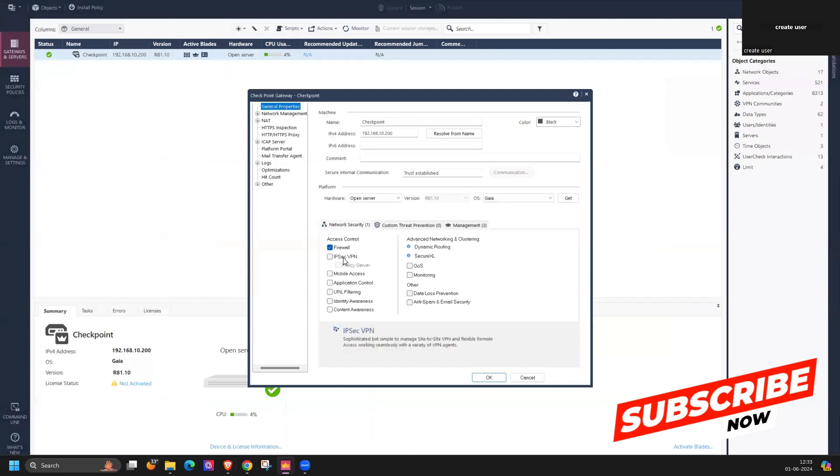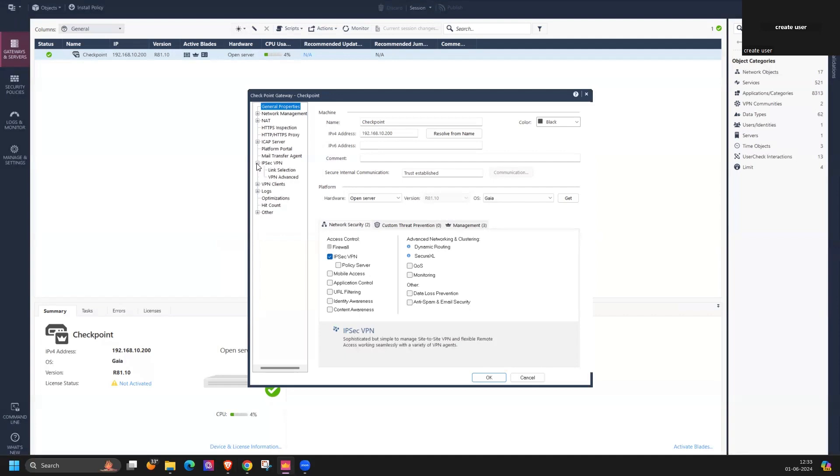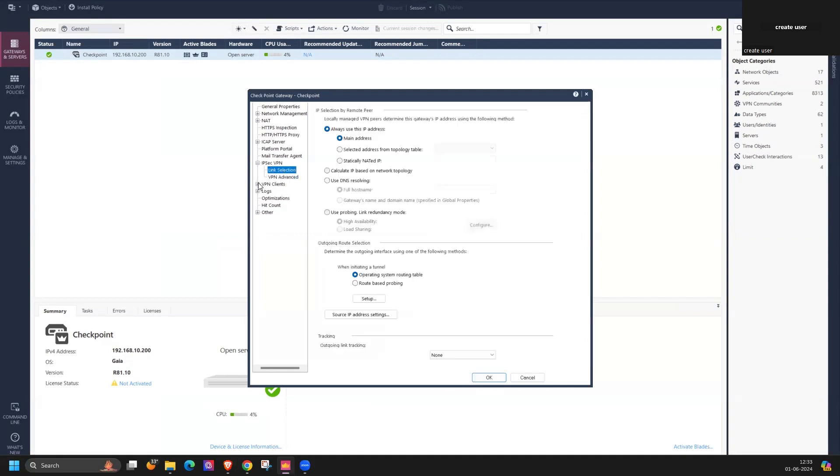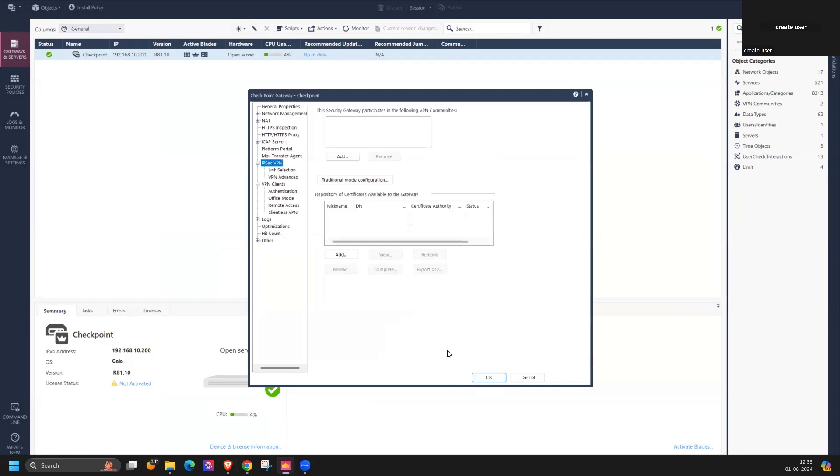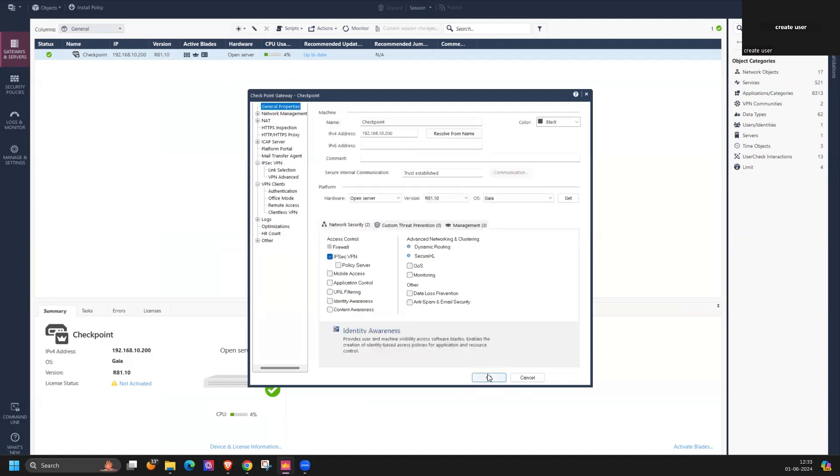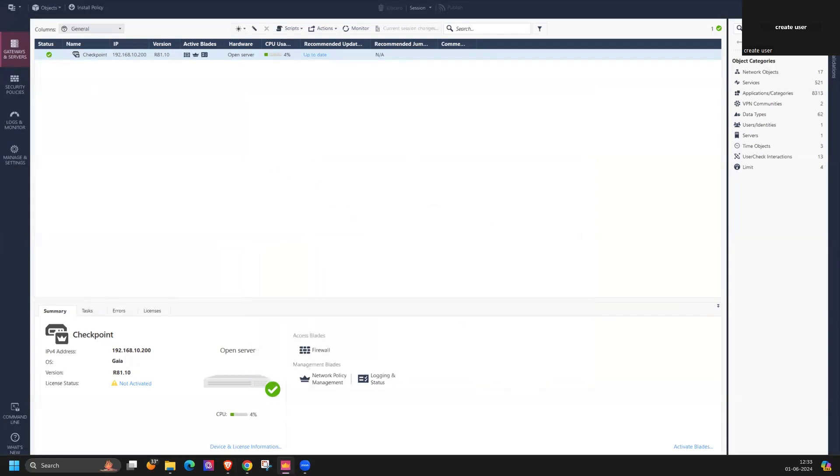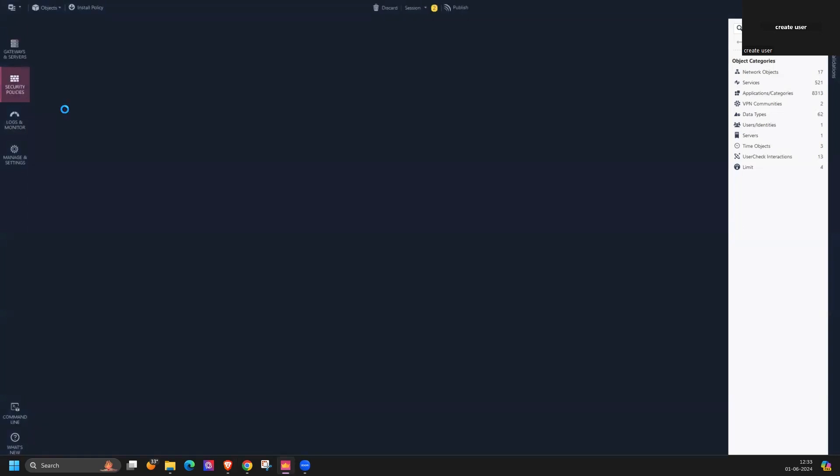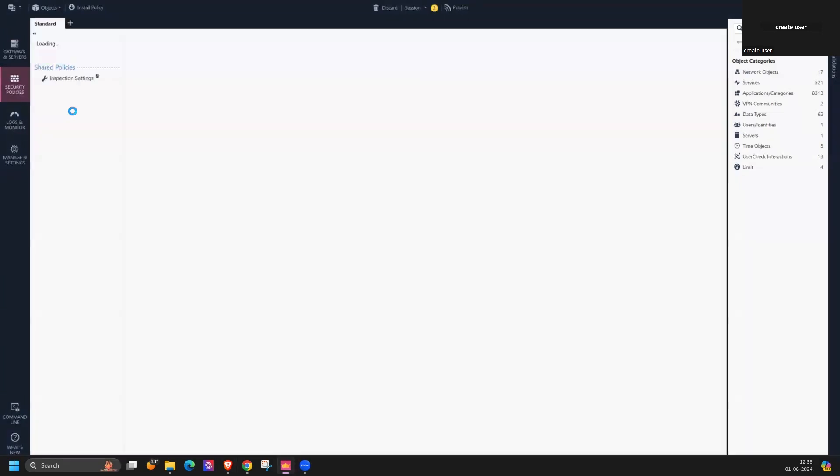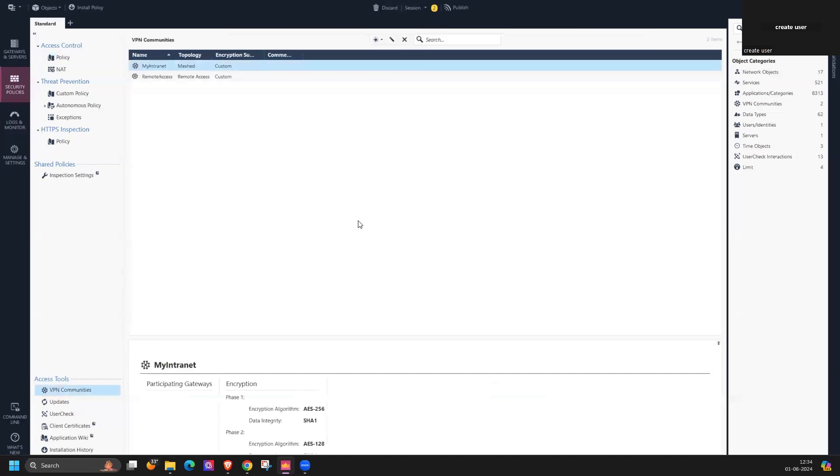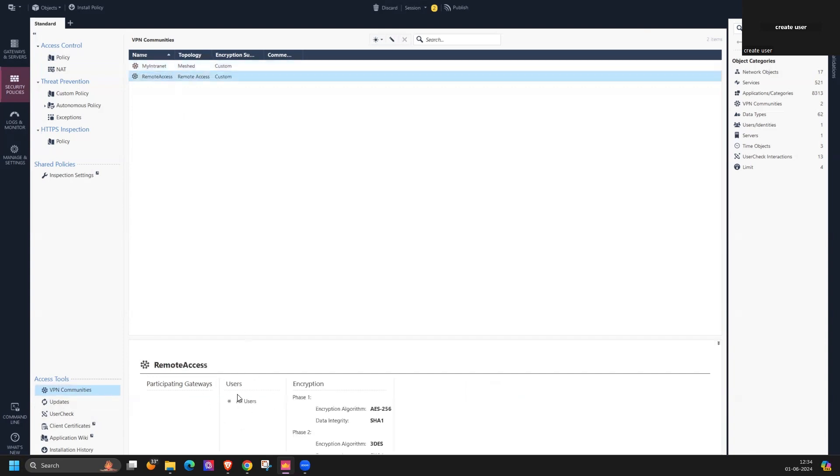You can verify it here if IPSec VPN blade is enabled or not. If it's enabled it's visible. Right now it's not enabled but let me enable this. IPSec VPN enable. Once it's enabled you can verify the VPN community under security policy.